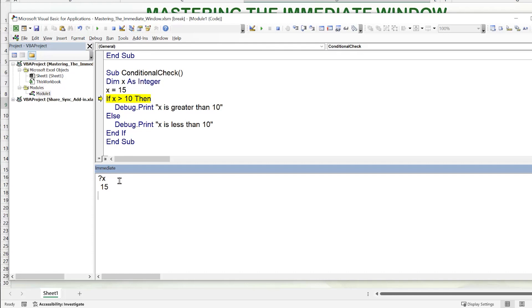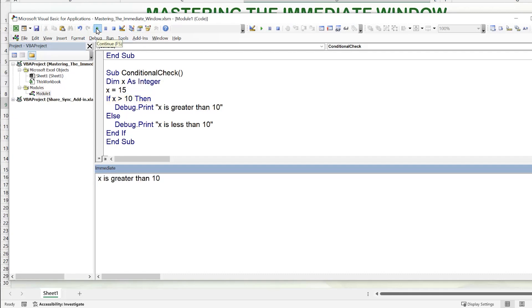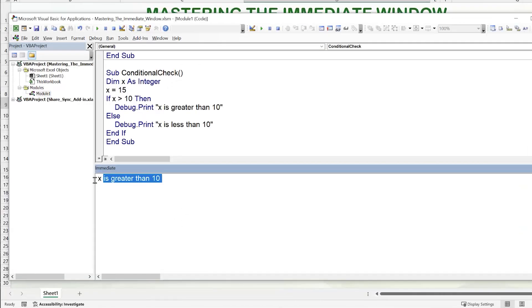Using the question mark in the immediate window allows Excel to display variable results or calculations. For example, typing ?X shows that X equals 15. This is very helpful when debugging — you can understand the value of a variable or condition during a step-through. Continuing the macro, we see 'X is greater than 10' displayed in the immediate window.